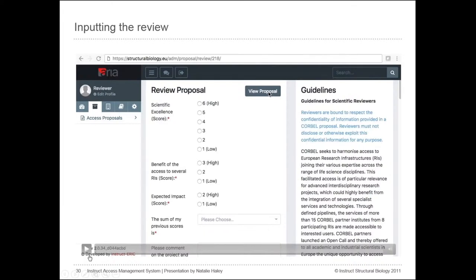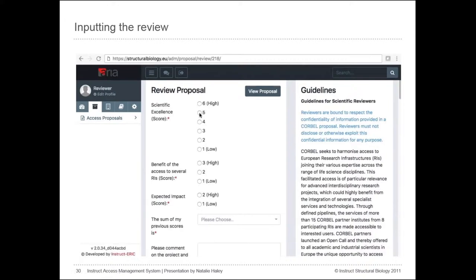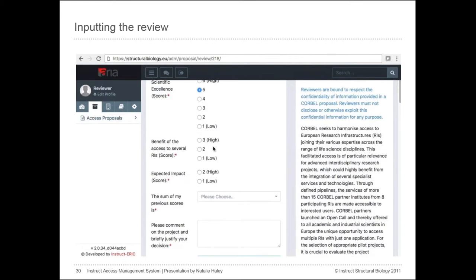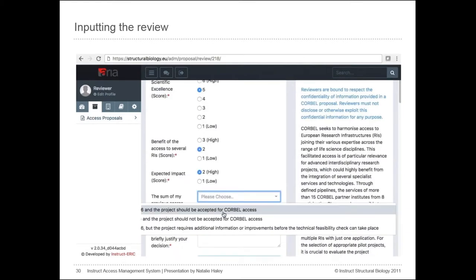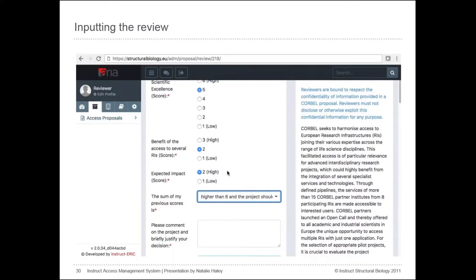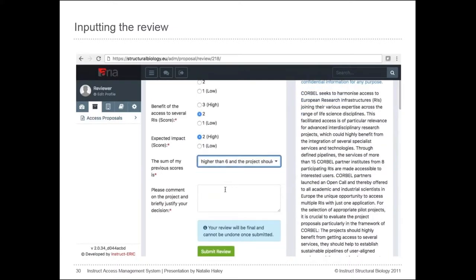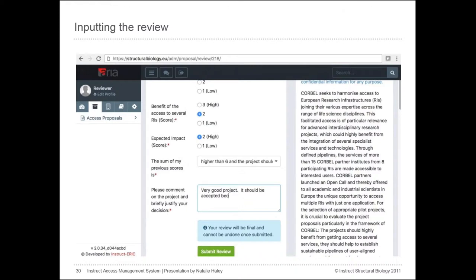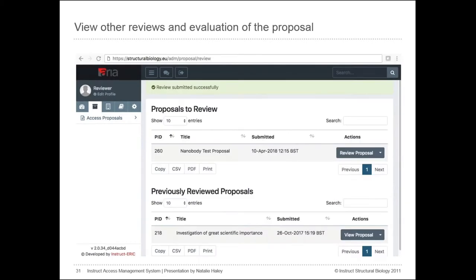You fill in the form according to the guidelines. There is also a 'View Proposal' button on the review page itself for convenience. When you're happy with your review, click the 'Submit Response' button at the bottom of the review form. As the warning on the page states, this cannot be undone, so if you need to change anything about your response it has to be done manually. Contact aria.structuralbiology.eu if you need to make changes.